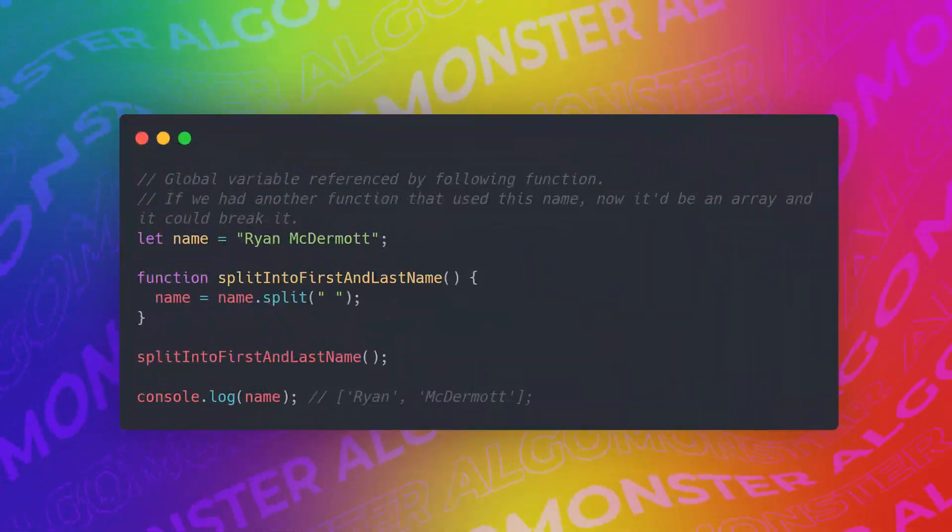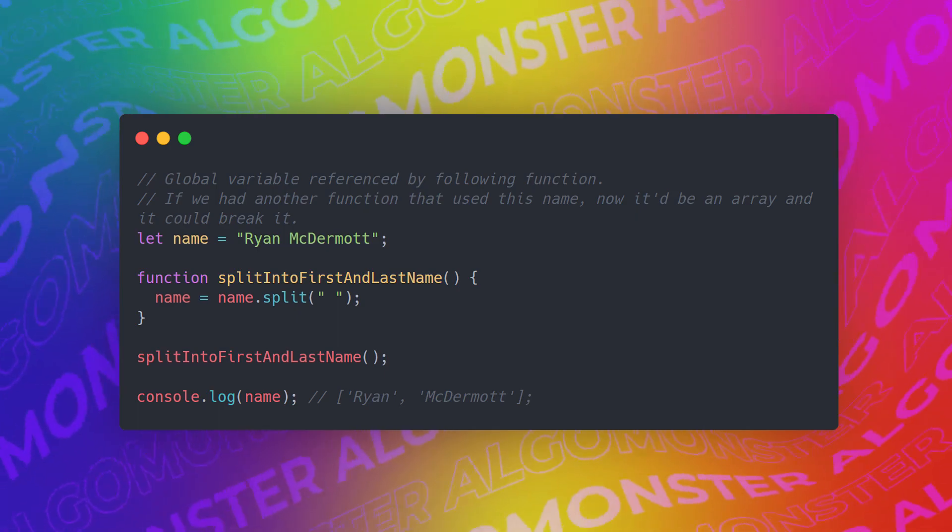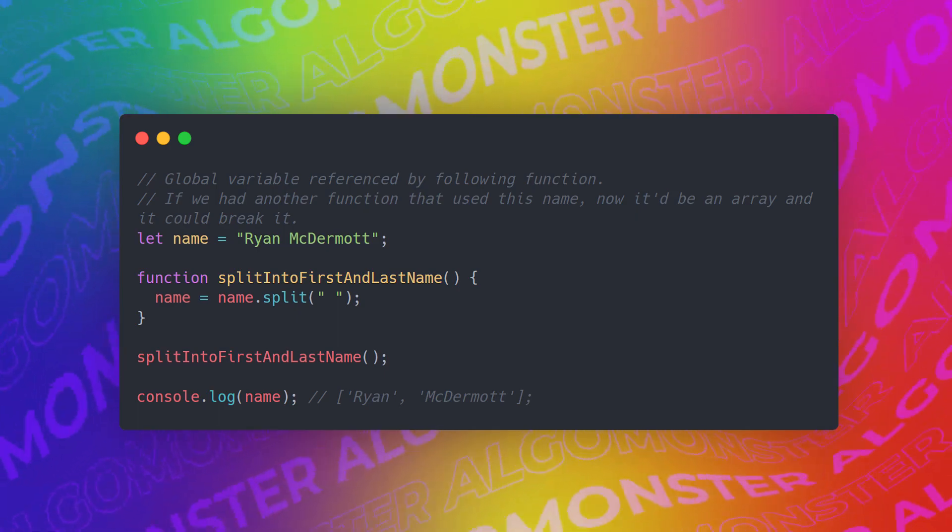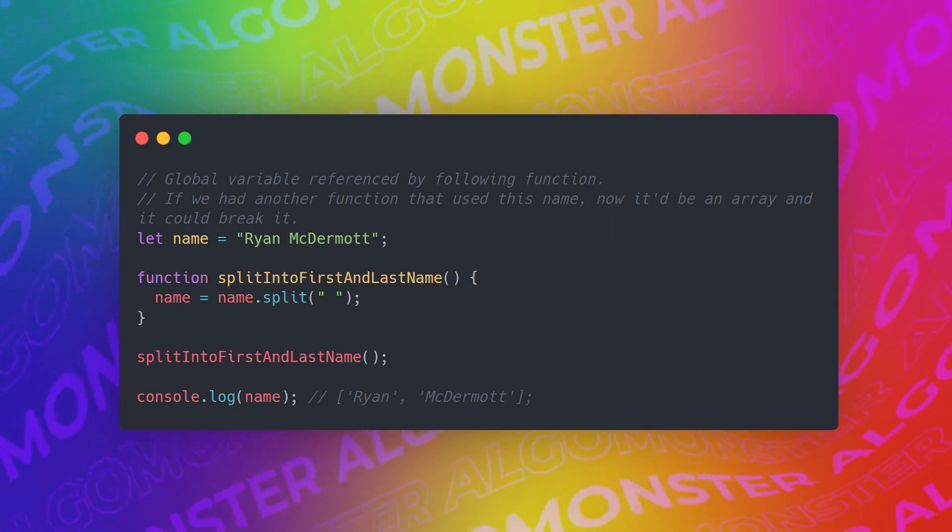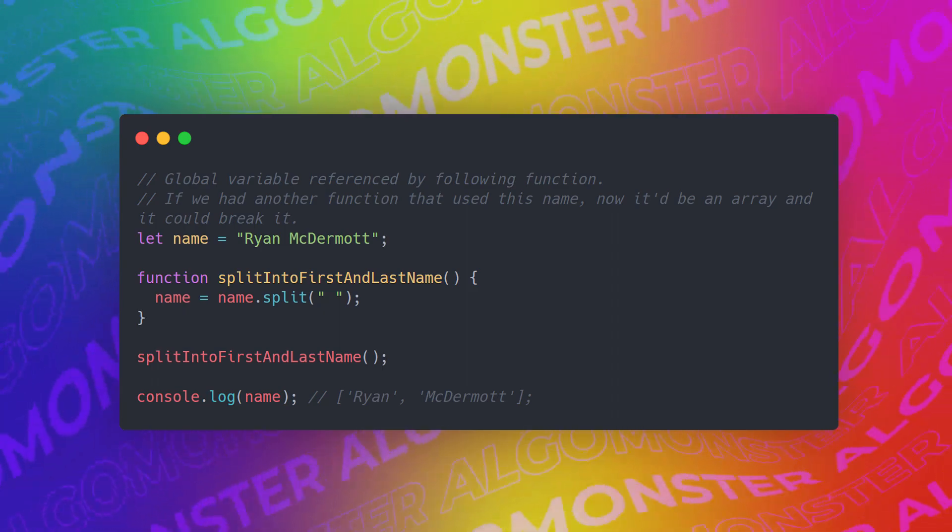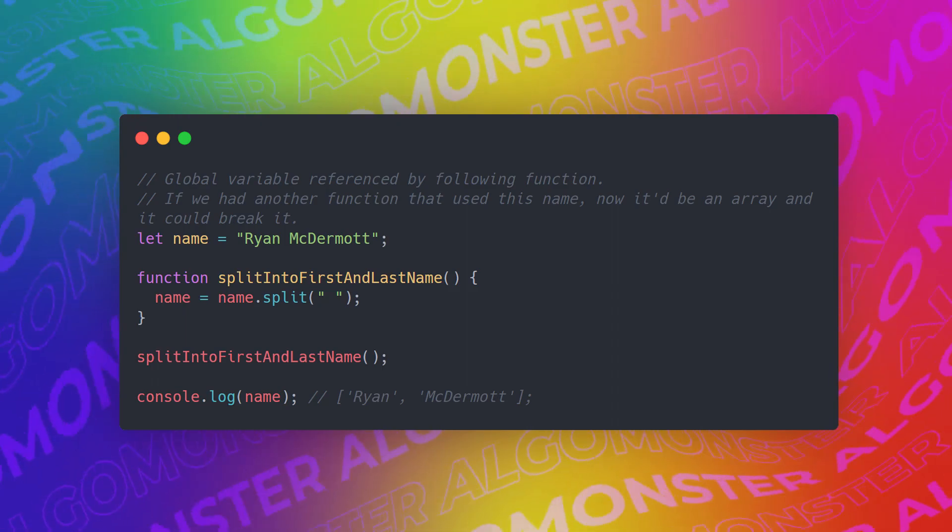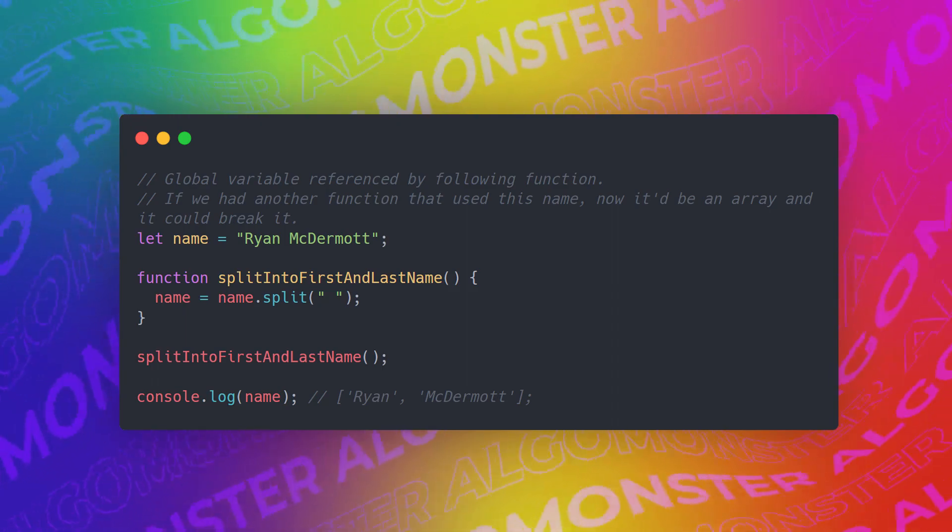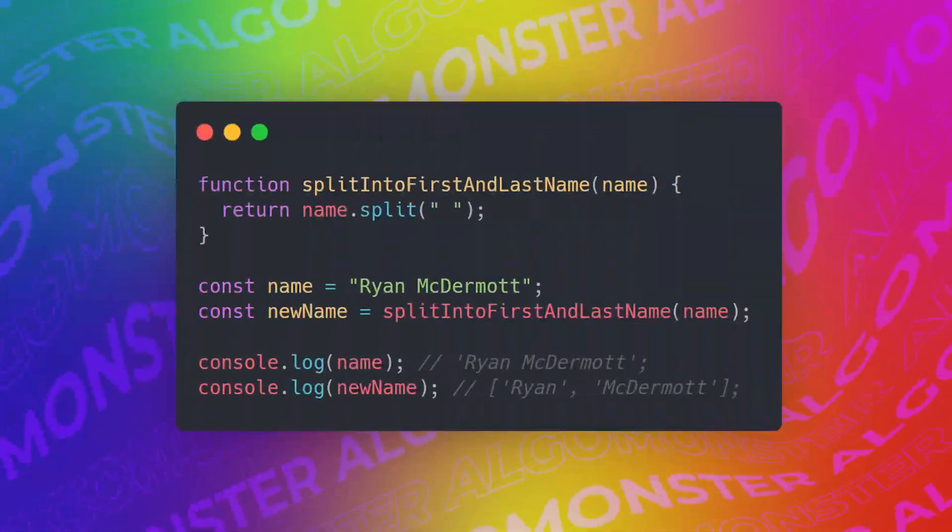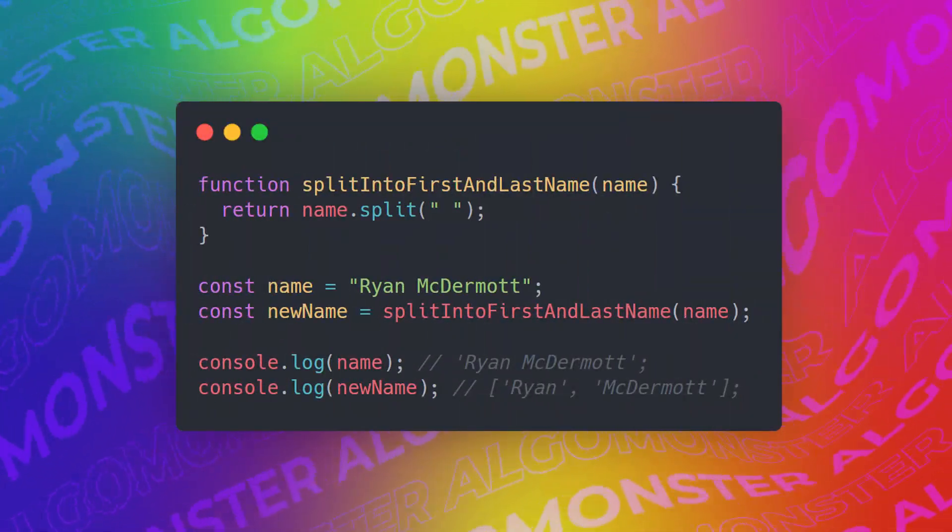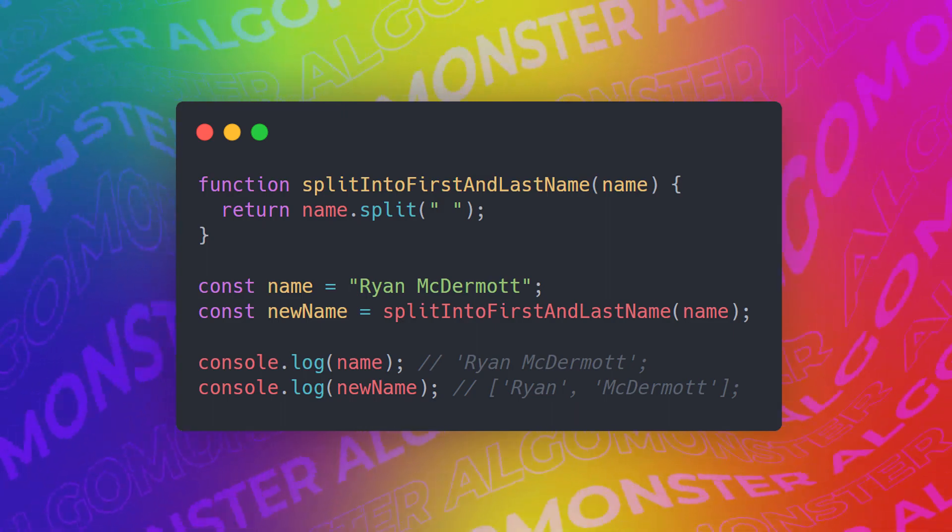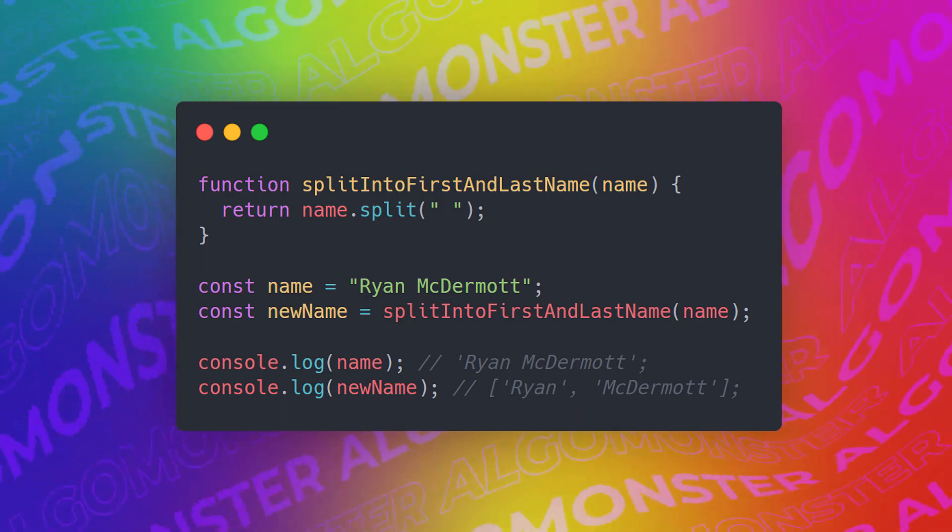The next thing that we should do that follows the functional paradigm is just to avoid side effects in general. Typically, when we call a function, we want everything to be sealed up inside of there. For example, we have this variable name here, and when the function split into first and last name is called, we reference that global variable, which could break our code later on. Instead, what we should do is we should change that function to take in a parameter name, and then return a completely separate name that has been split into the first and last name.